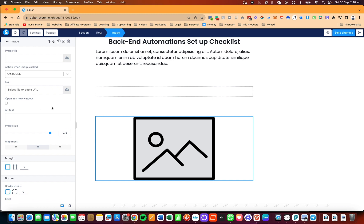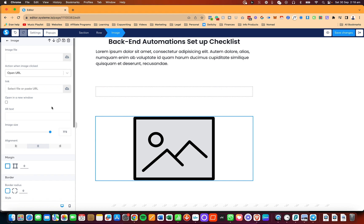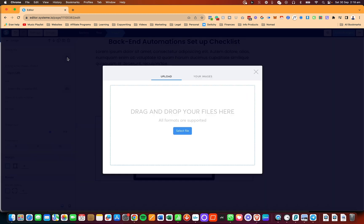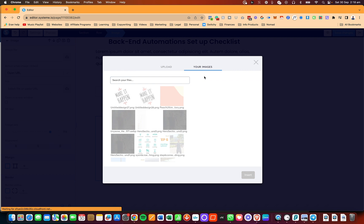To upload an image, you're going to click on the upload button of the image file, then select the file. If you've already uploaded images, they're going to appear in your images library and you'll be able to search for them.